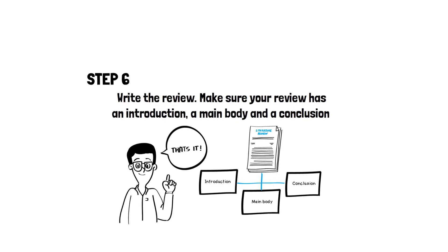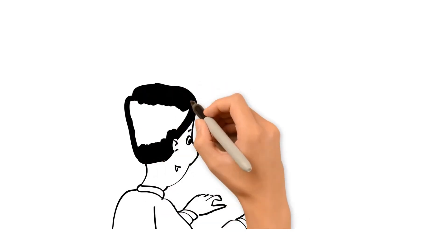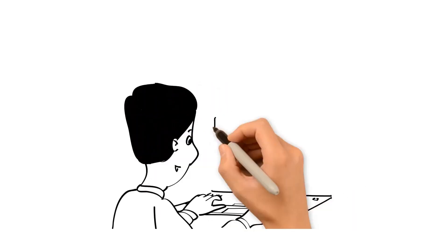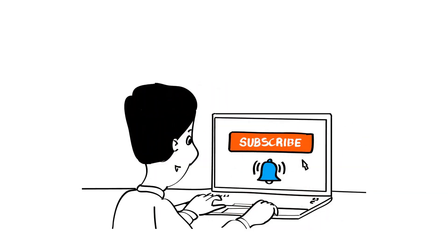That's it, you have written your literature review. If you found this video useful, please subscribe and click the notification bell so you can be informed when we make new videos like this.